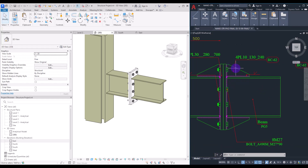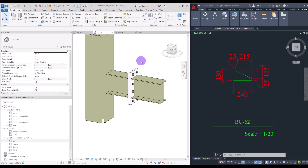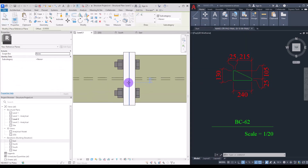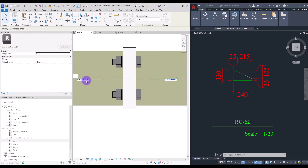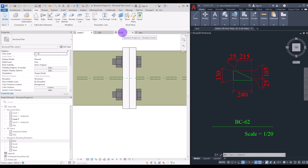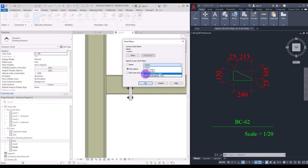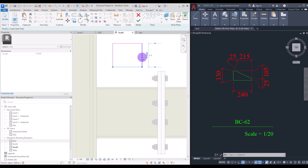We have four of these plates at 10 millimeter thickness with these dimensions. Go to this detail to see its exact size. For modeling, go to plan view and create a reference plane in the center, then change its name to 'plate'. Go to one of these views or create a section, click on this plate, and set the work plan on this part. Then draw a rectangle here.